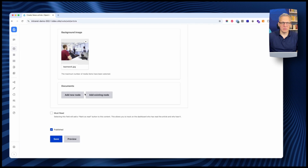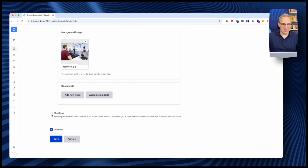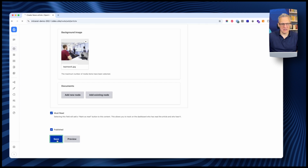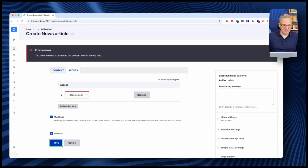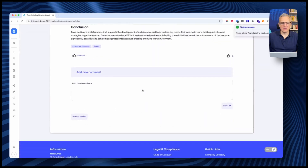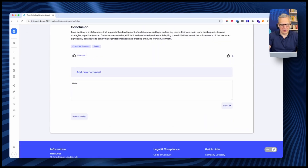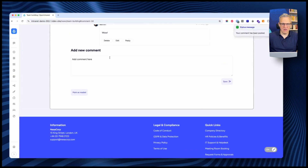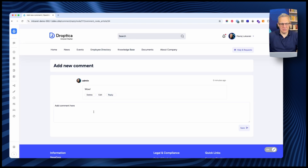There are also documents here — I'll present those in the next section. At the bottom, we have a 'Must Read' checkbox. If you have a very important piece of news that you want everyone to read, you can check that. Let's check it and see how it works. The article is published. Articles can be commented on by employees if they have the appropriate permissions, and replies to comments are also possible.